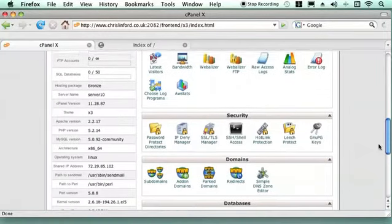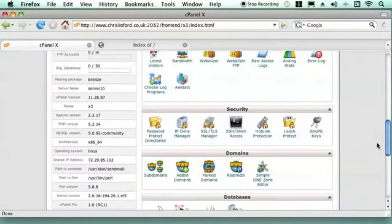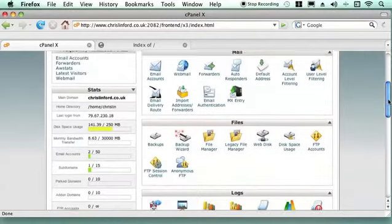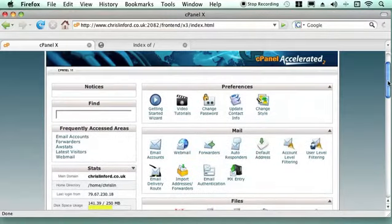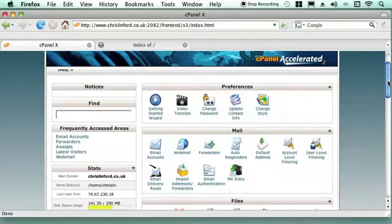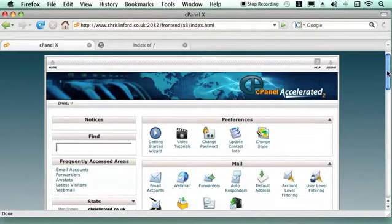So if you need more information, go to chrislinford.co.uk or you can see me on YouTube or on iTunes. And you can always email me at chris at chrislinford.co.uk for more information if you need it. I wish to see you next time for some more information on cPanel.